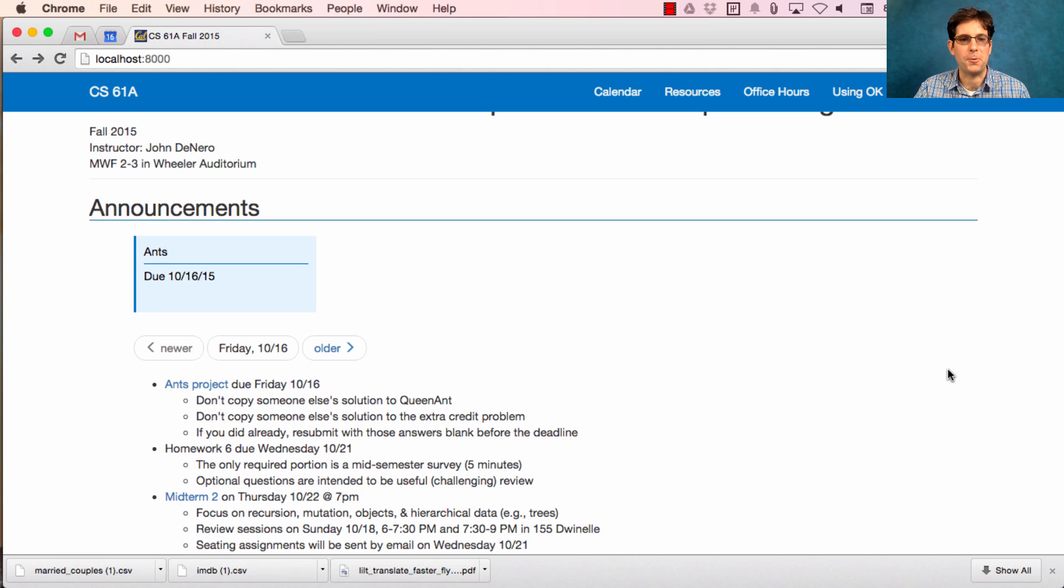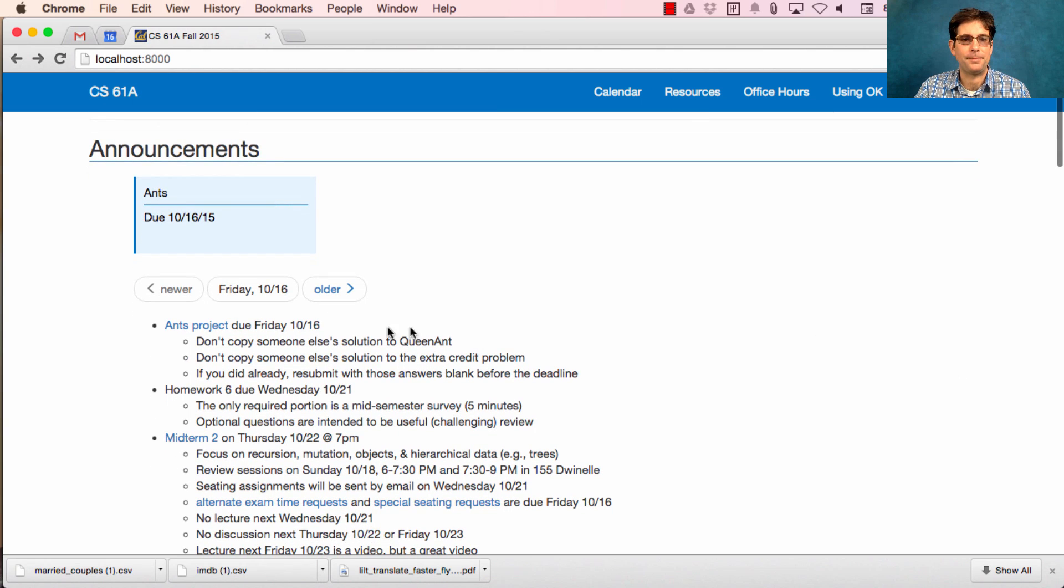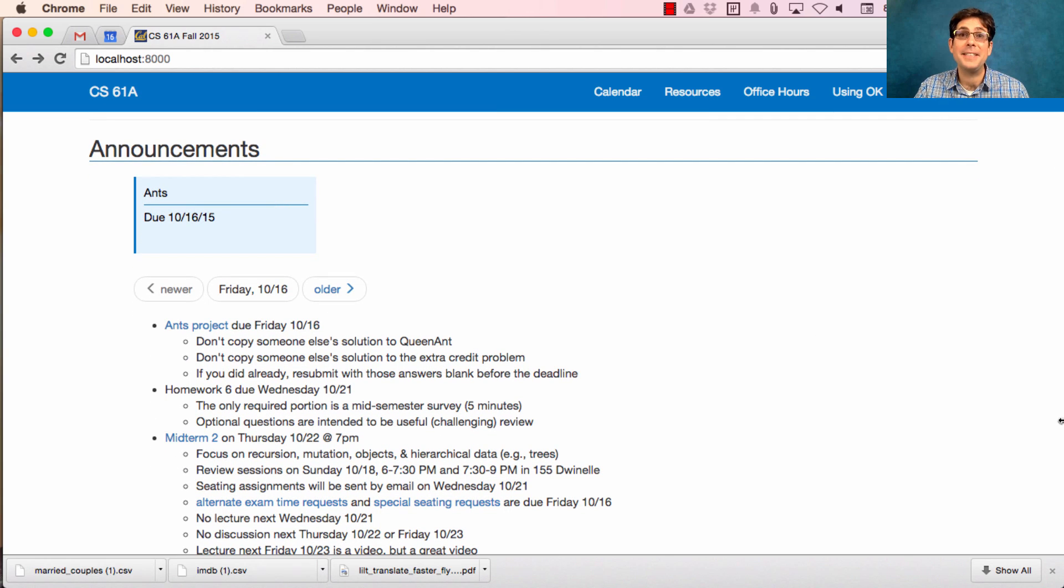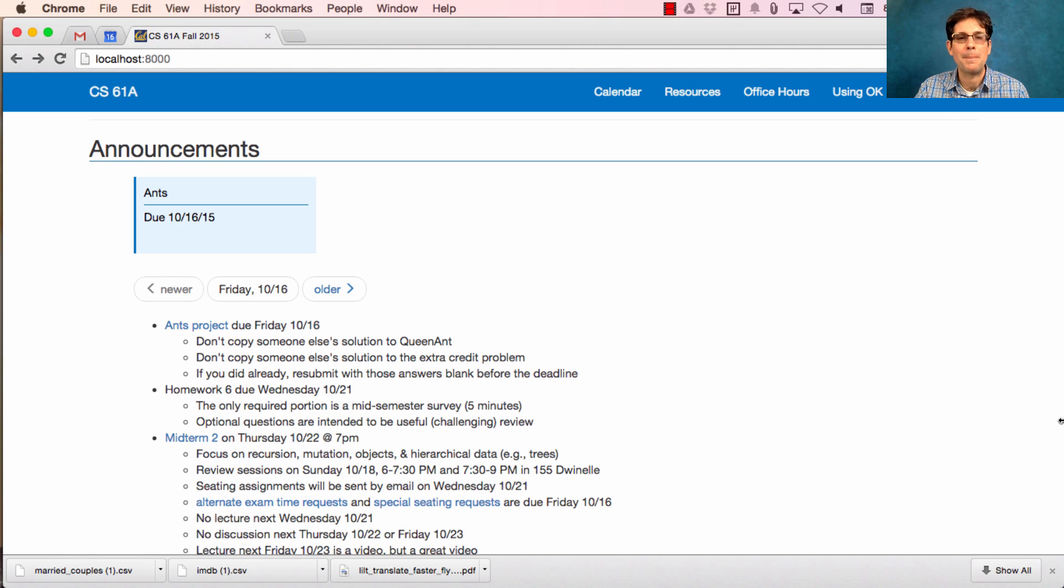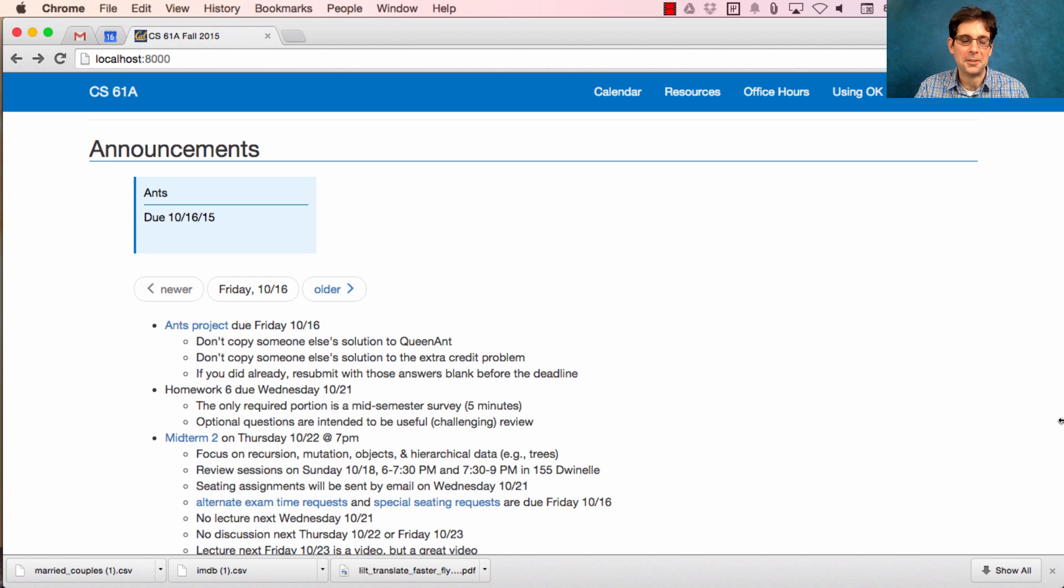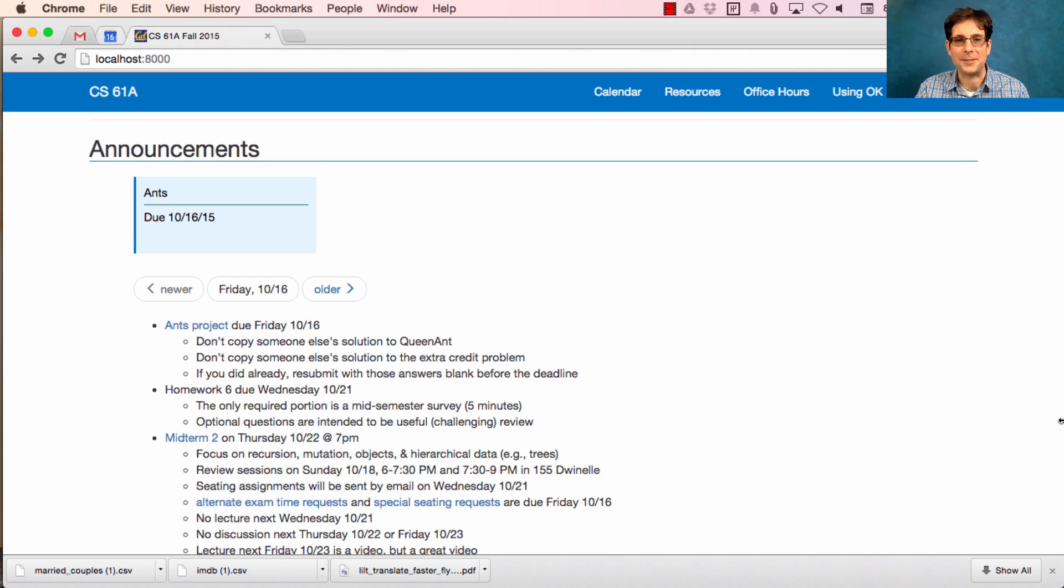The Ants project is due today. Sometimes near a deadline, students need a little reminder about what they're supposed to do and what they're not supposed to do. Don't copy someone else's solution to Queen Ant. You have to solve it yourself. Don't copy someone else's solution to the extra credit problem. You have to solve it yourself.